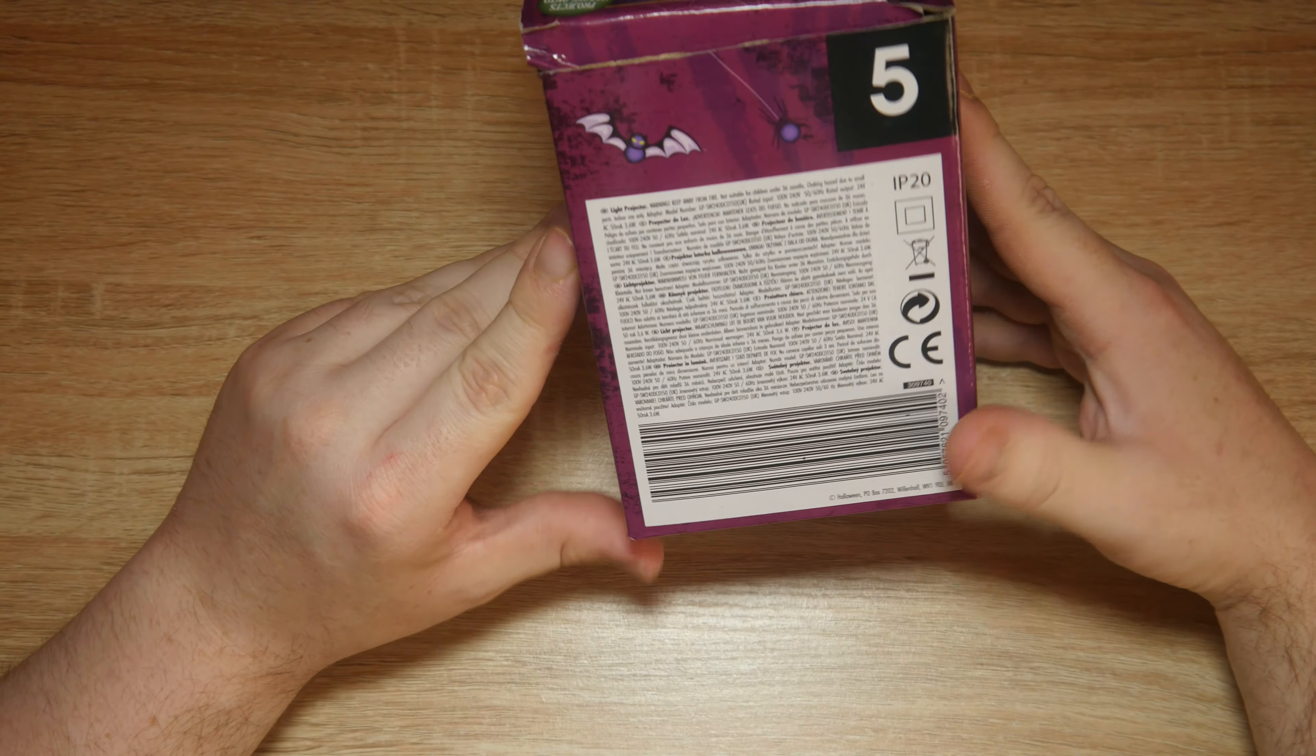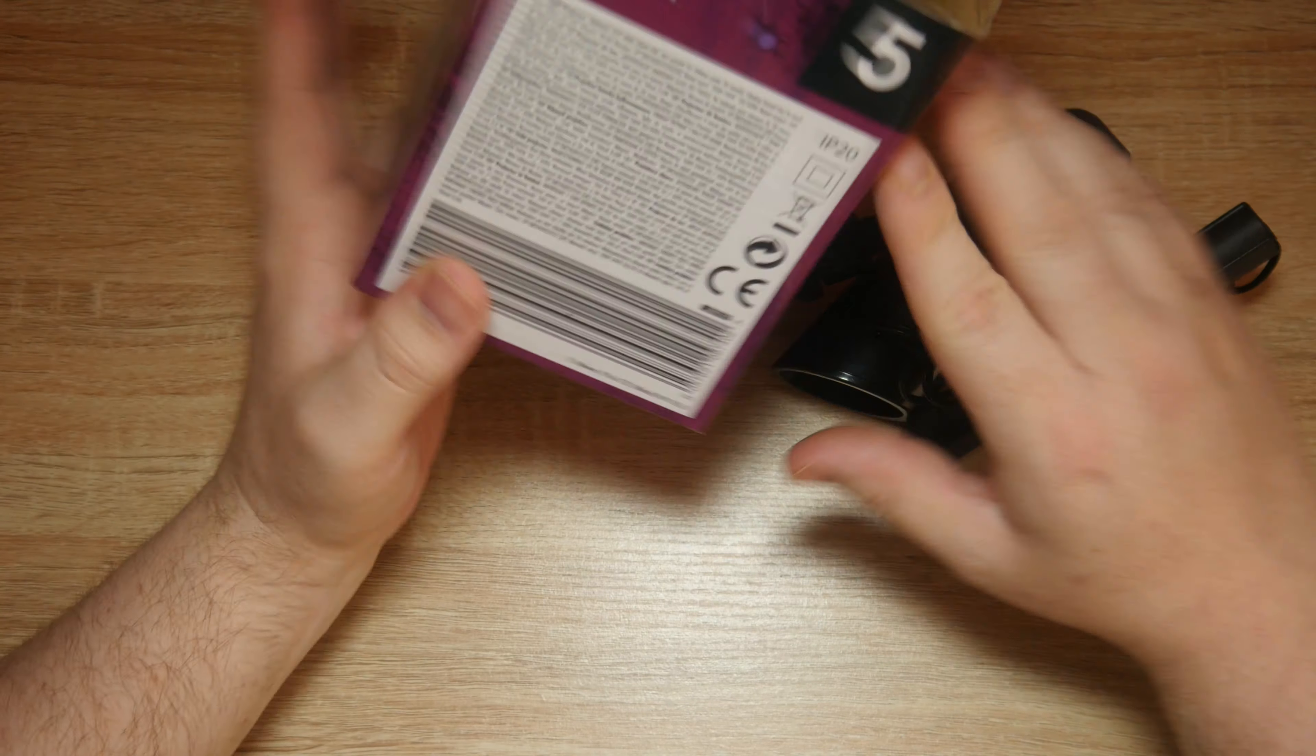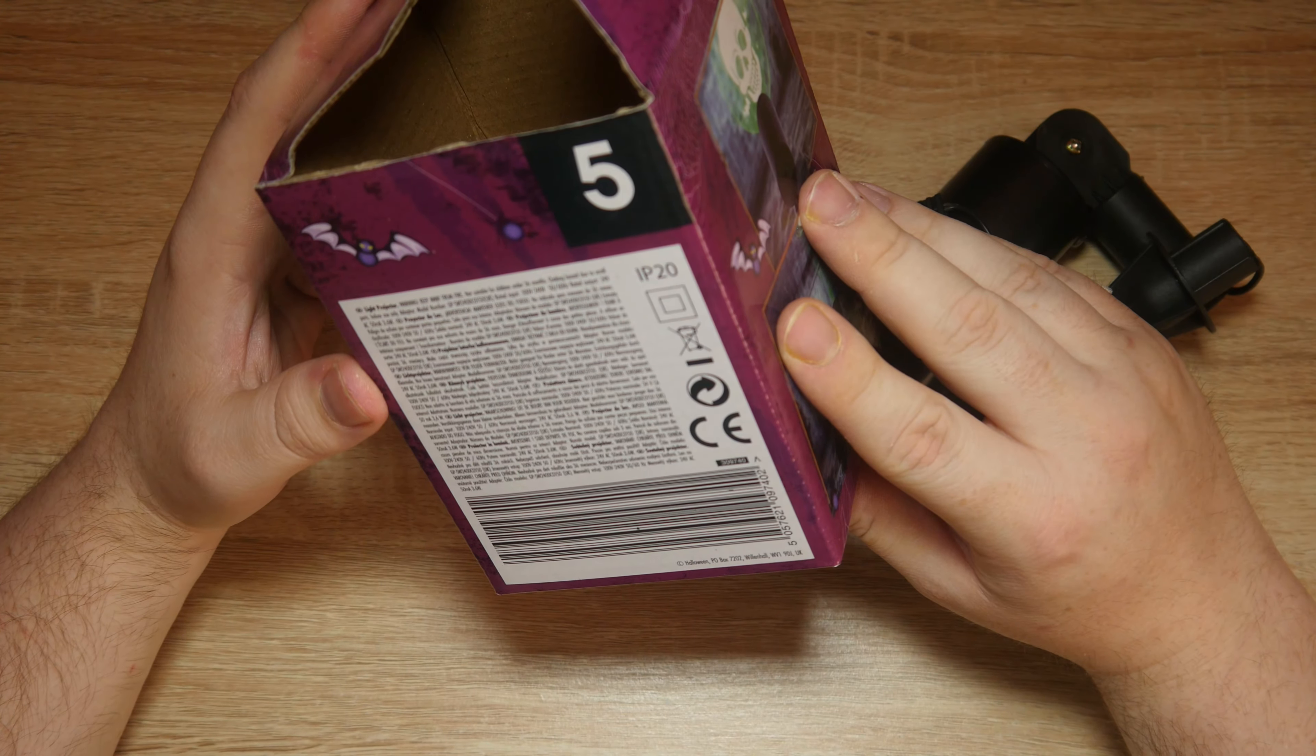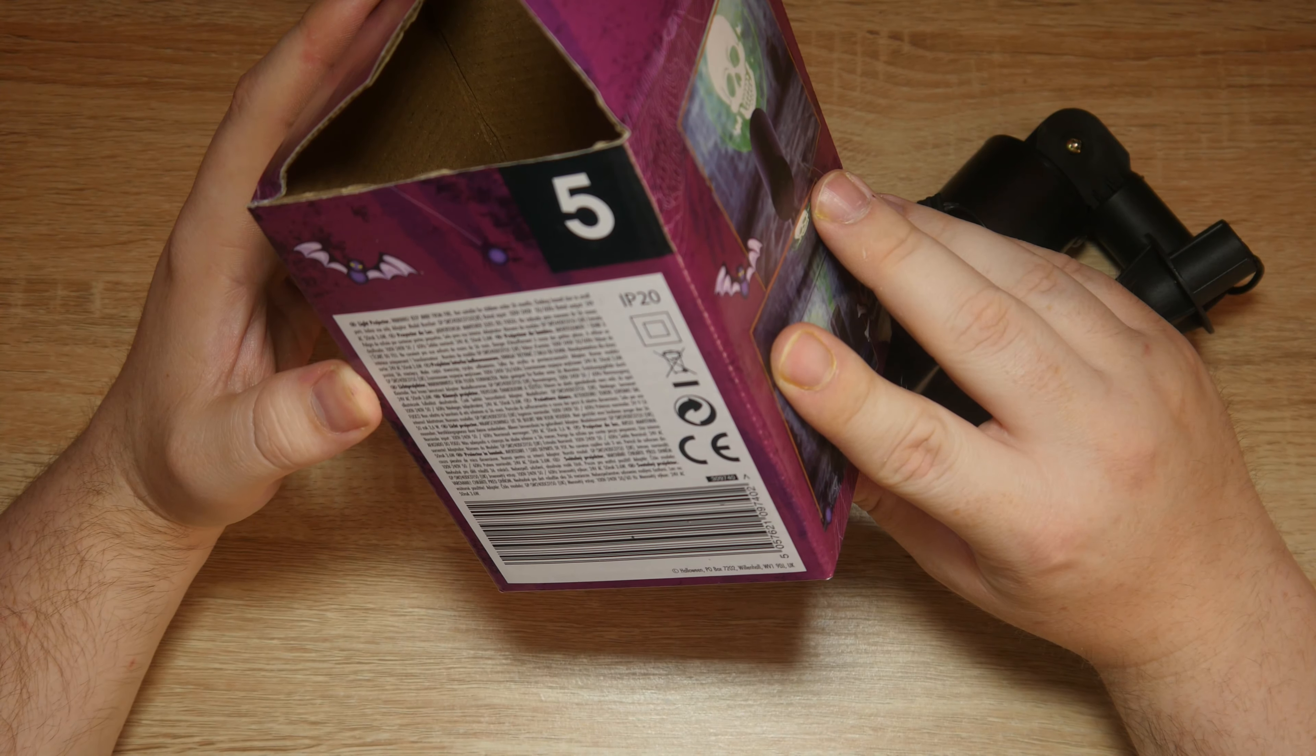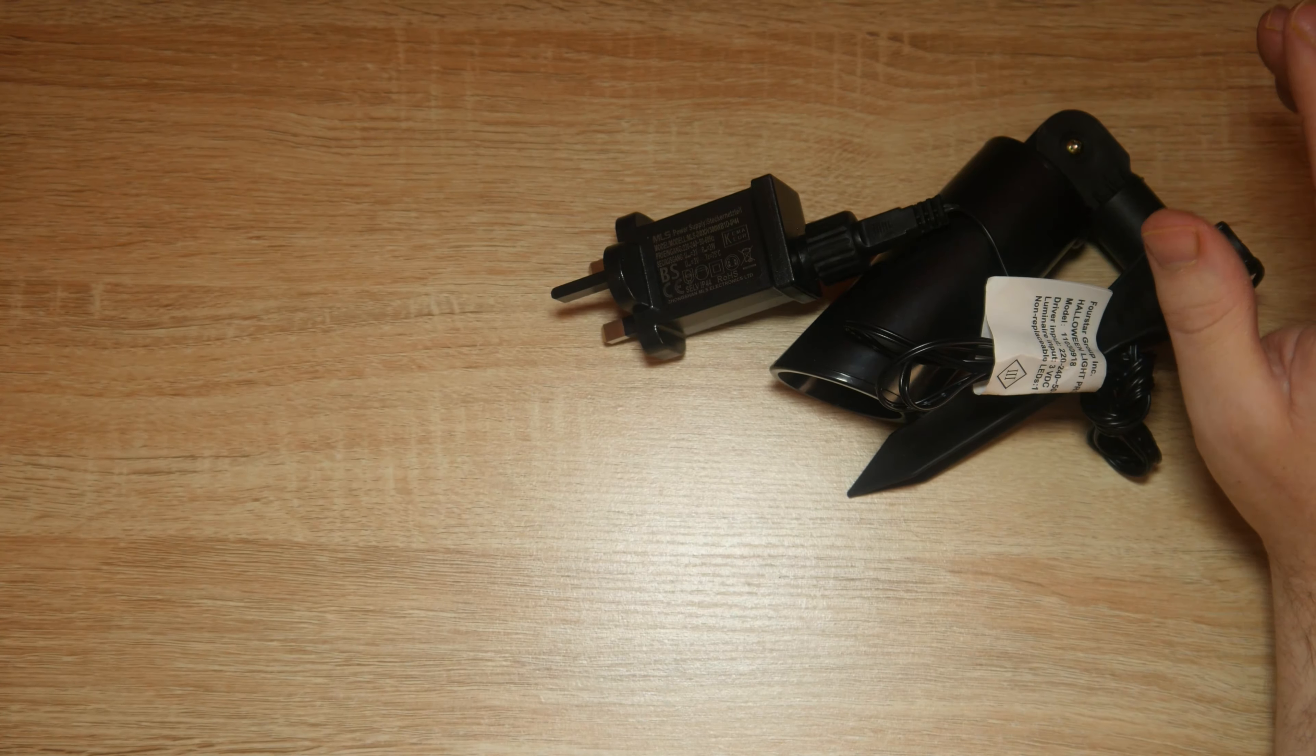IP20 so it's probably not waterproof. I'm gonna have to have a look to see what IP20 means. Warning keep away from fire, not suitable for children of 36 months, choking hazard due to small parts, indoor use only so it's not waterproof. Adapter model GPSW24, COD-C0150, UK, so yeah it's not waterproof.